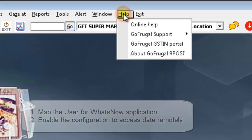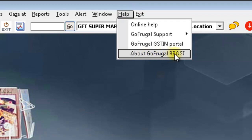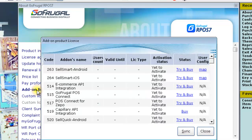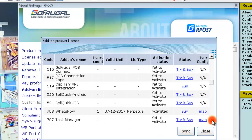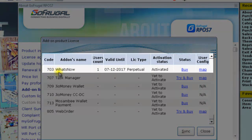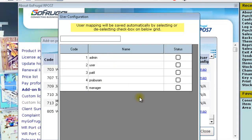Click on Help and click on About GoFrugal. Click on Add-on License. Search for the WhatsNow add-on. Here, under the User Config, click on Map. The list of users created in your GoFrugal application will be displayed.